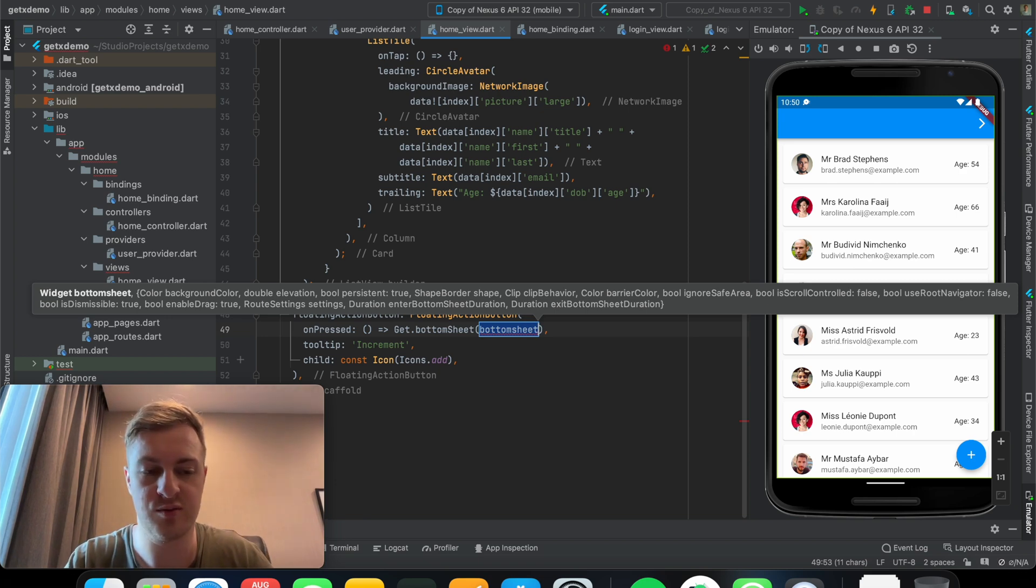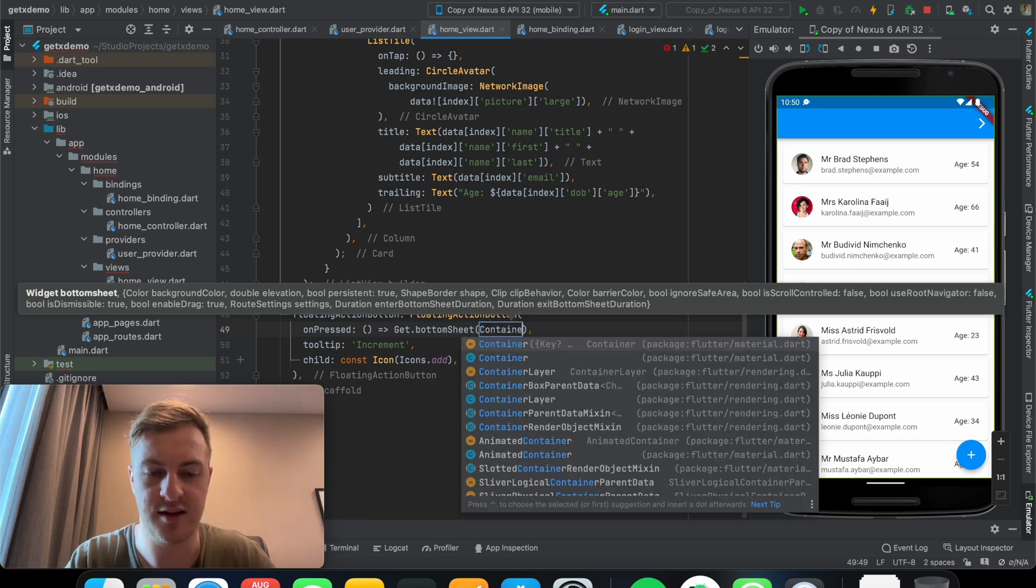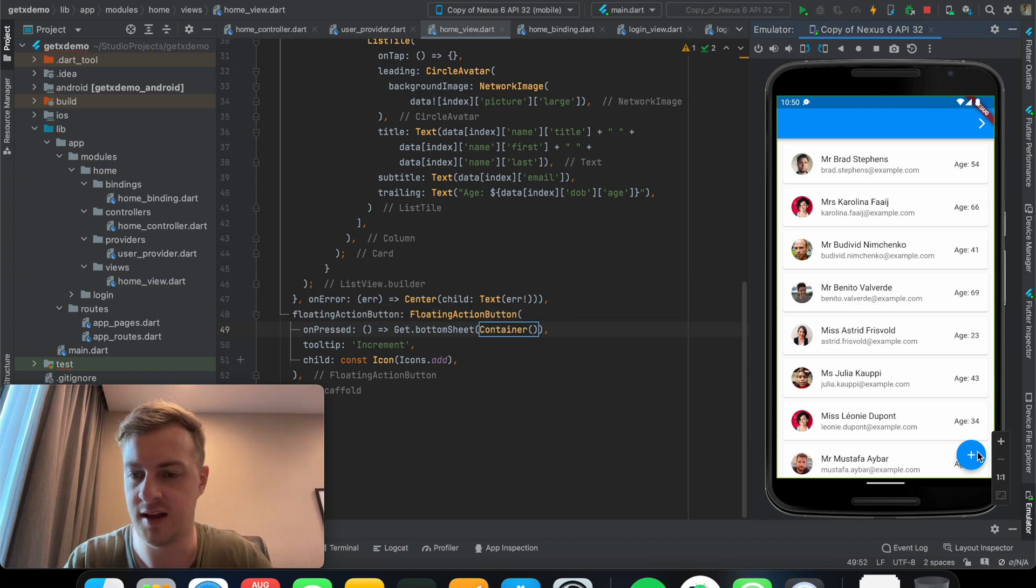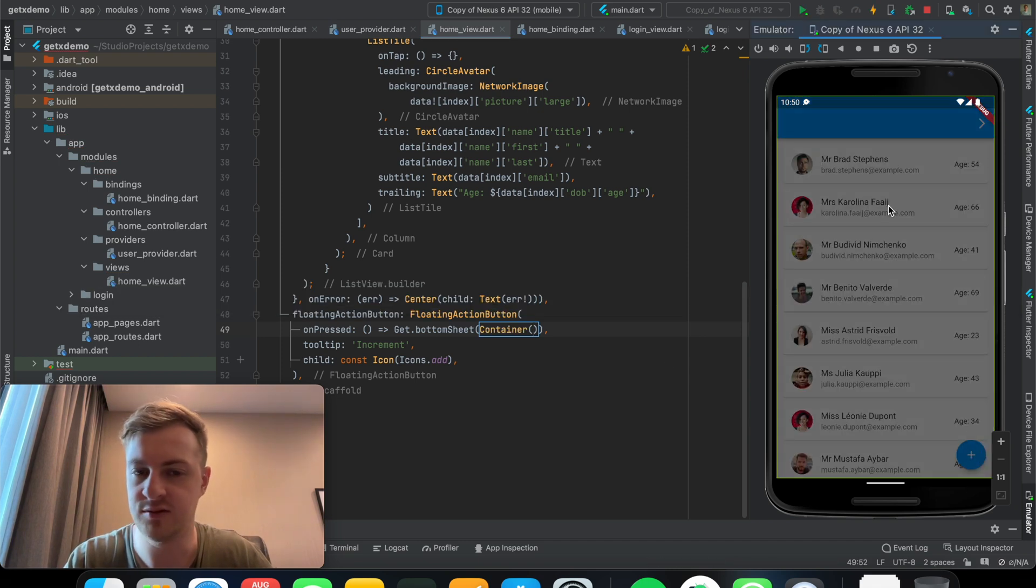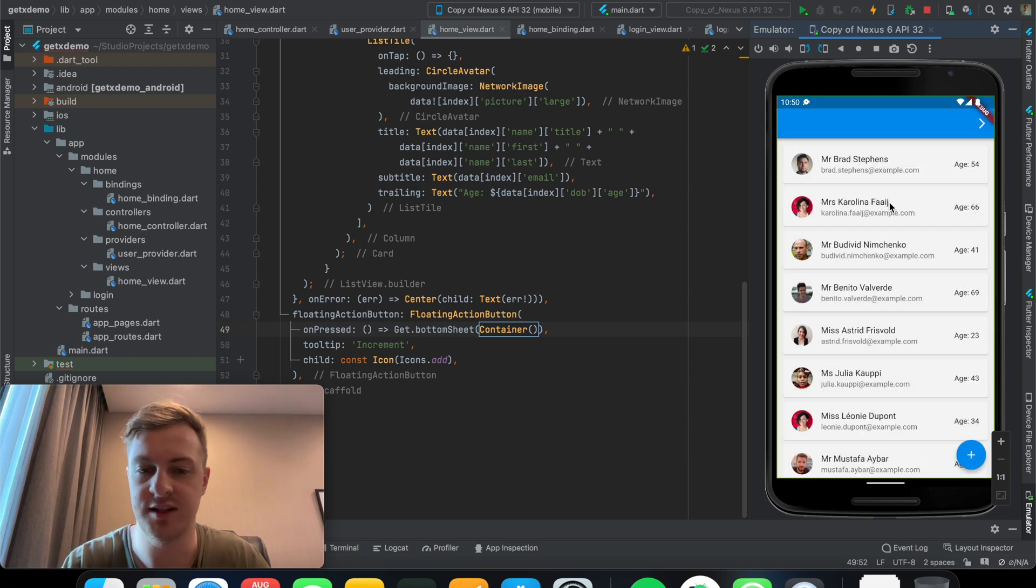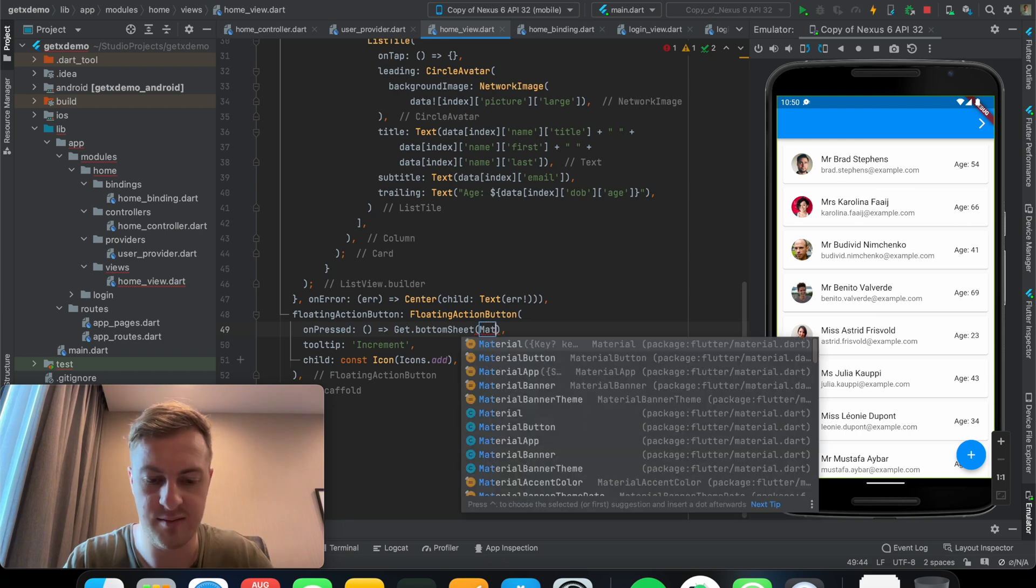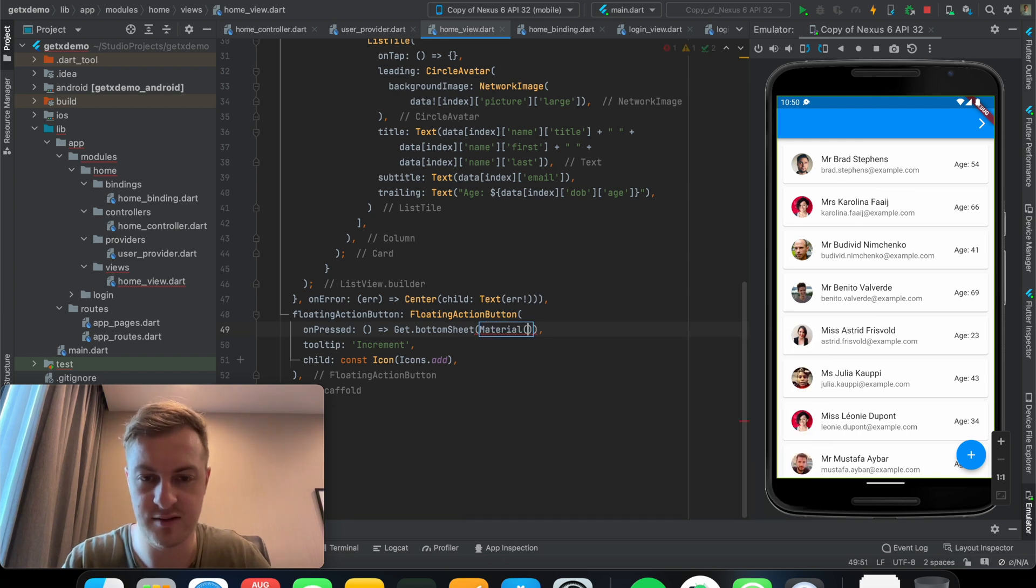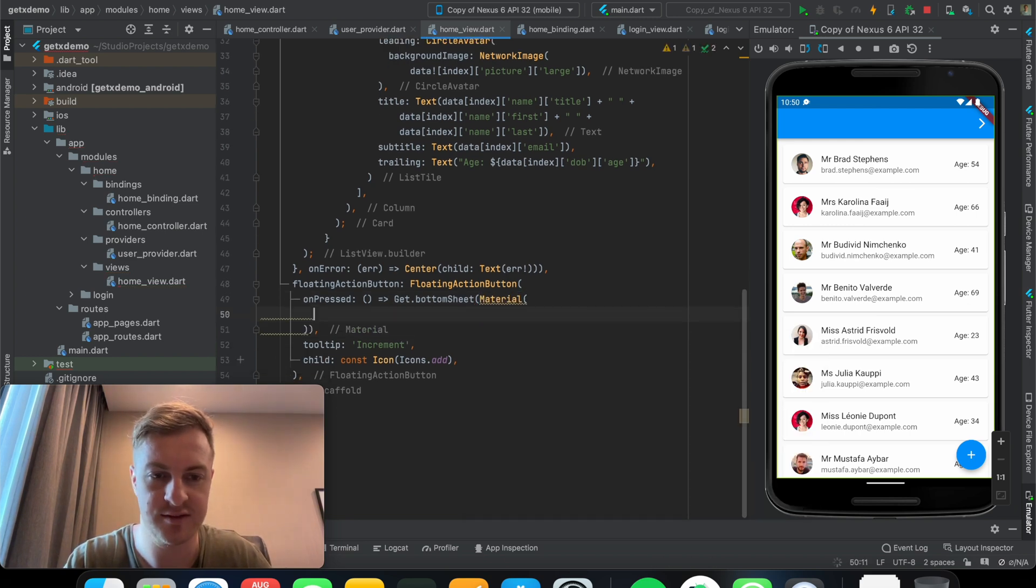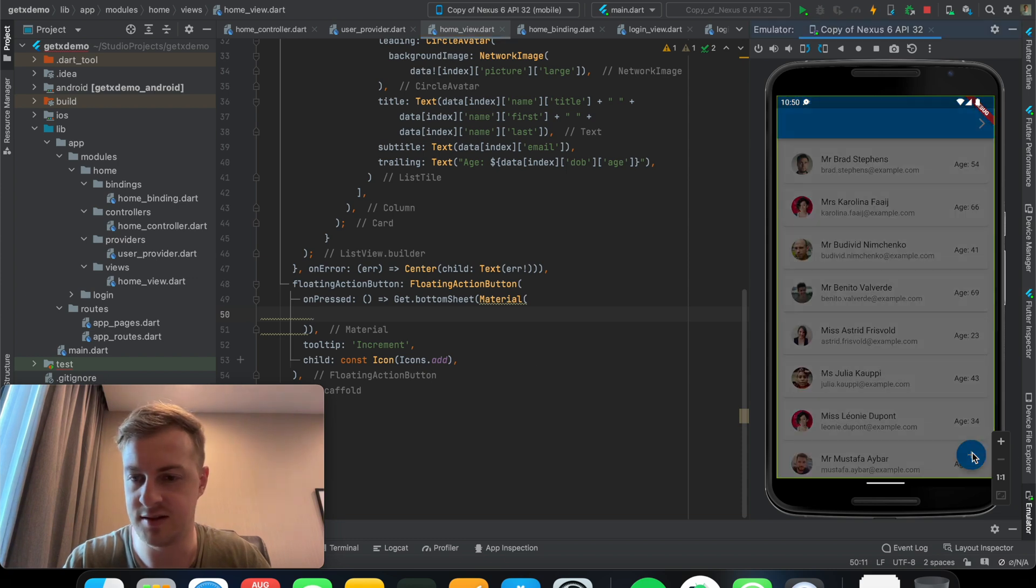So what I found was if you just put a container in, you'll see that there you don't actually see the bottom sheet. So it's a lot better to actually use a material widget first.